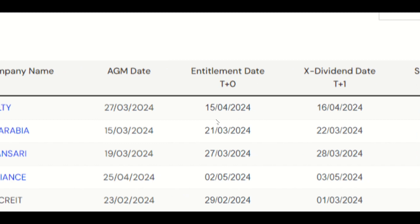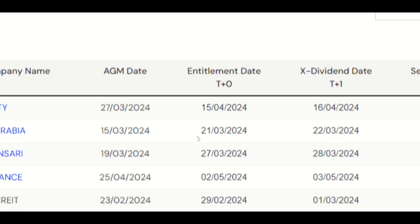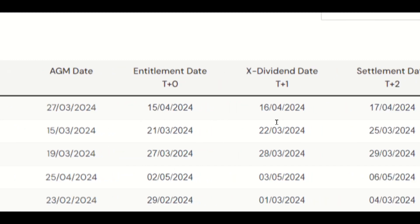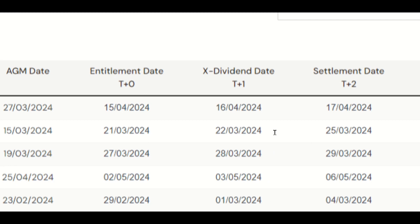In India it is T+1 - if you buy a share today it will be credited to the respective company's account by tomorrow. Here it is T+0, so the same day it should be credited to the respective account. The ex-dividend date is always one day after the record date - for example if the record date is 15th April, the ex-dividend date is 16th April. For the settlement date it shows T+2, meaning if the settlement date is the 17th, it will be reflected in your account two days after.